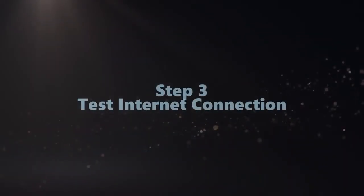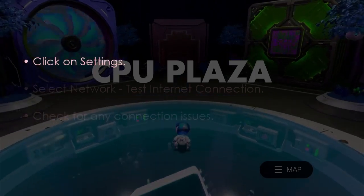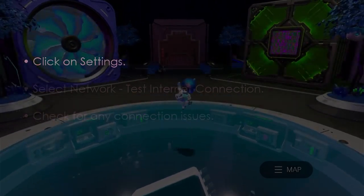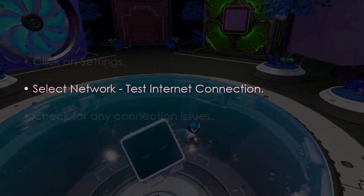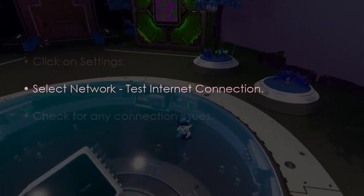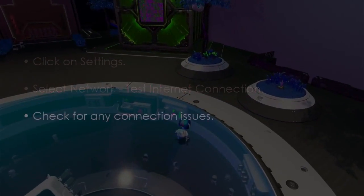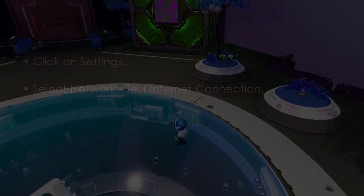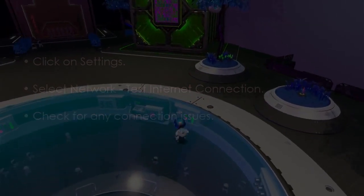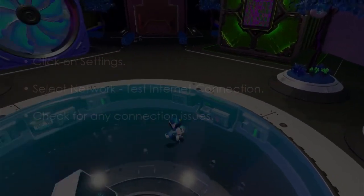The following step involves test internet connection. Go to settings. After that select network then test internet connection. After that check for connection issues.